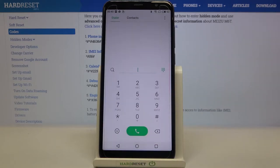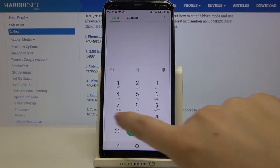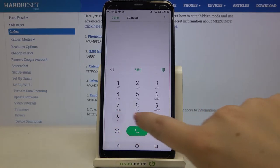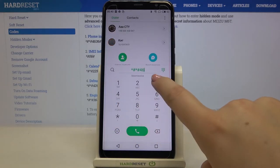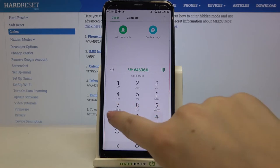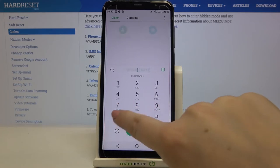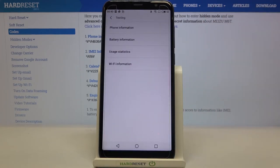That's all for this code. Let me show you another one which will open the phone info — it is *#*#4636#*#*. As you can see, we are in a testing mode, so here we can check the phone info, battery information, usage statistics, and Wi-Fi info.